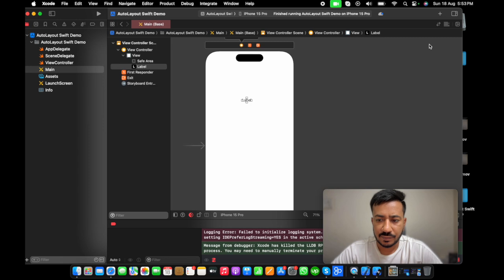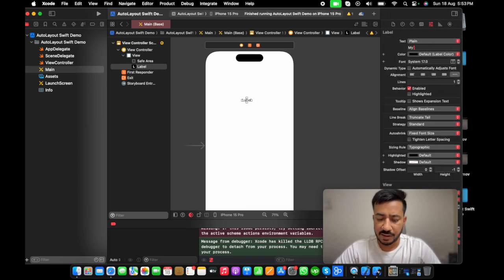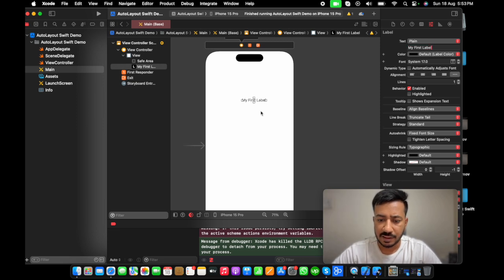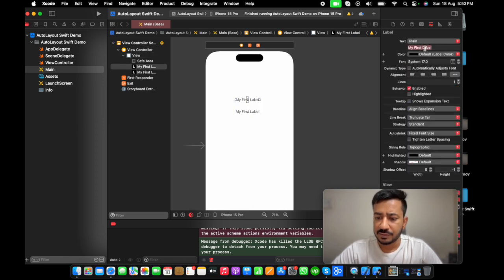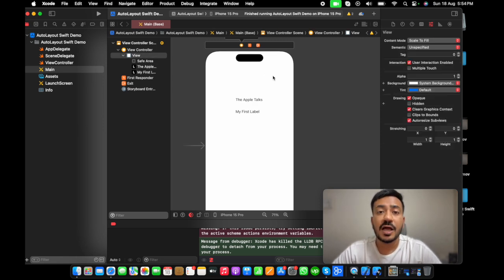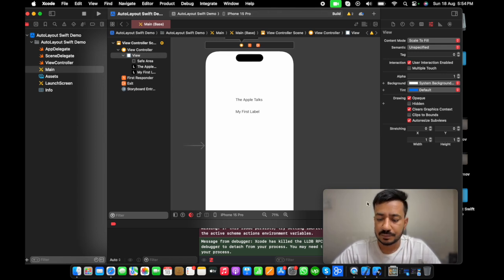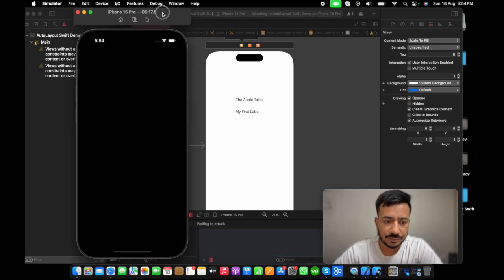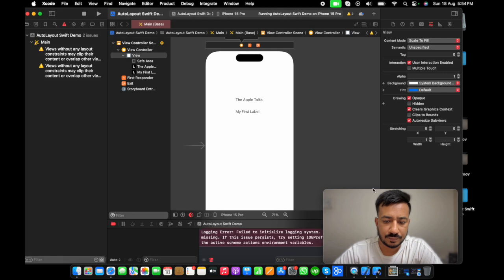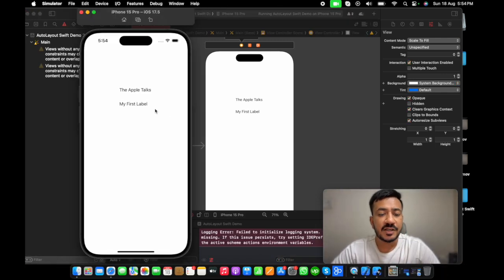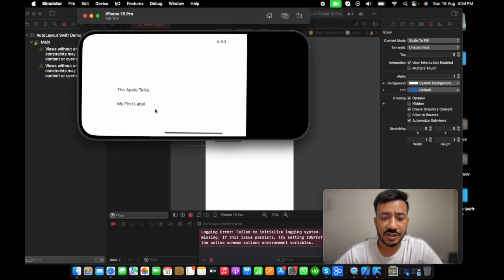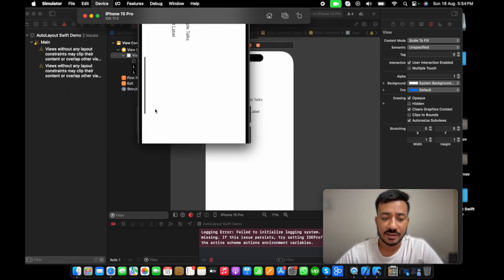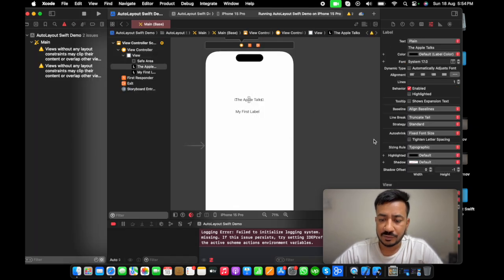First, I'm going to add some labels and see how it works on this device. Its name is my first label. And then, I'm going to copy paste one more. The Apple Talks. Now I have two labels on screen. Let's see how they look on iPhone 15 Pro. We can see the two labels. Now, we have not added any constraint as of now. So, if I just change my orientation, then we can see the position of labels are not maintained. Let's see how we can do that first.